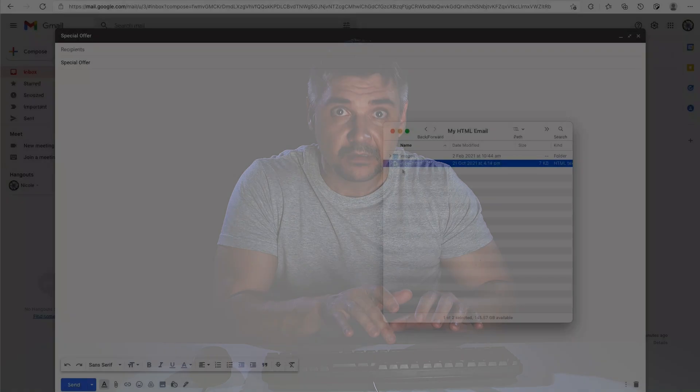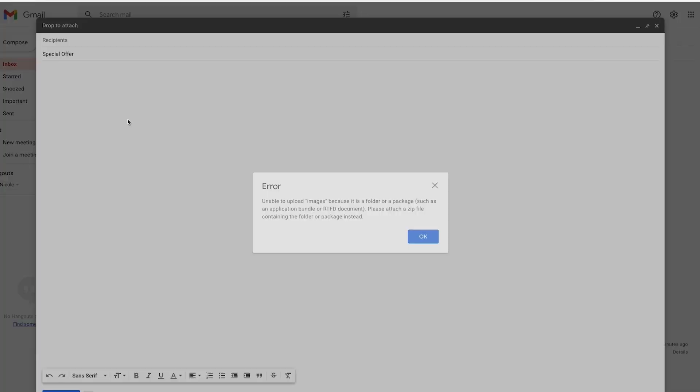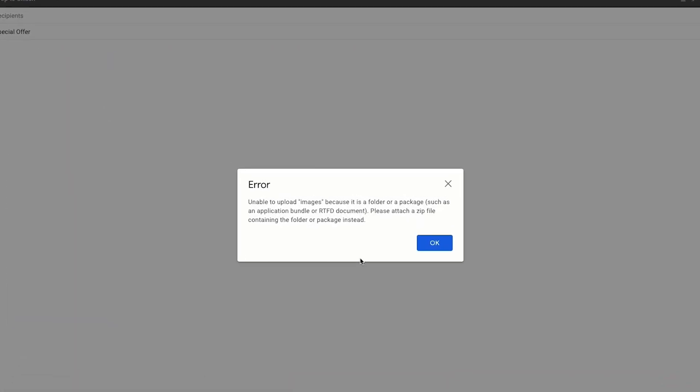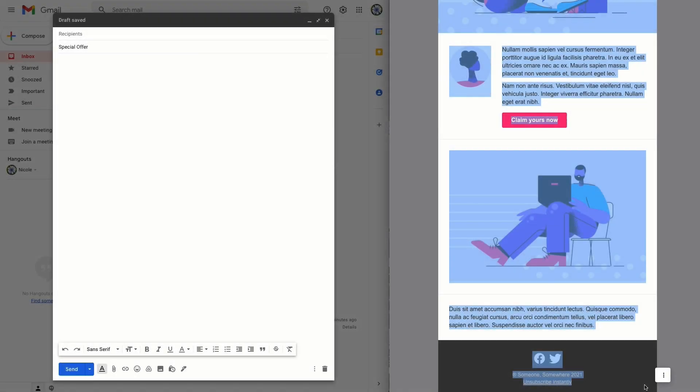So you might think that you can just send HTML email using your normal email service, like Gmail or Outlook, but unfortunately that's not the case. Most email services don't provide a reliable way for you to upload your email and send it.